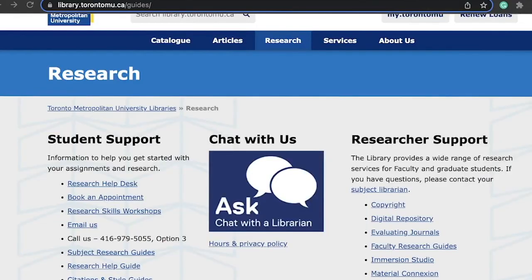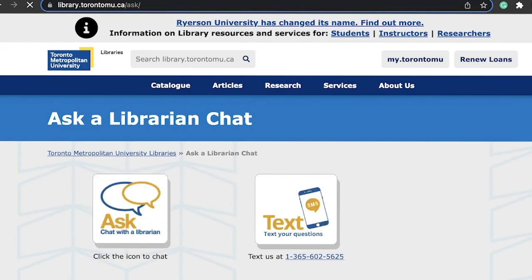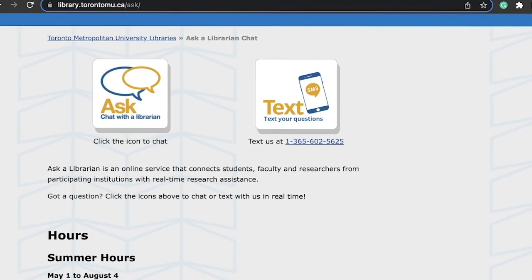If you need any assistance along the way, our library team is here to help. You can book an appointment through the library website, or head over to Ask a Librarian in Chat for immediate support. We are available and ready to assist you.